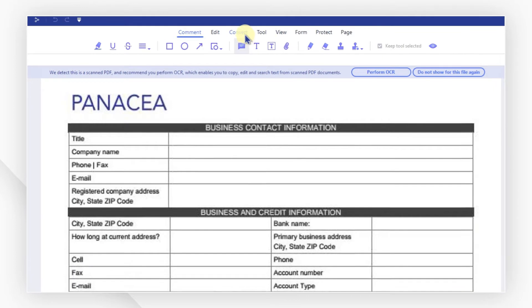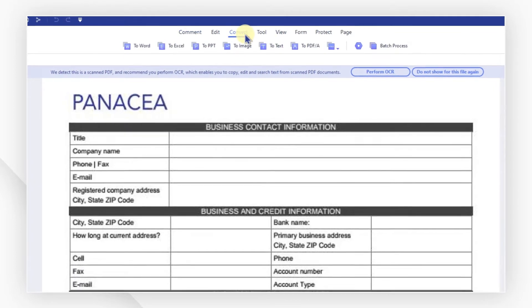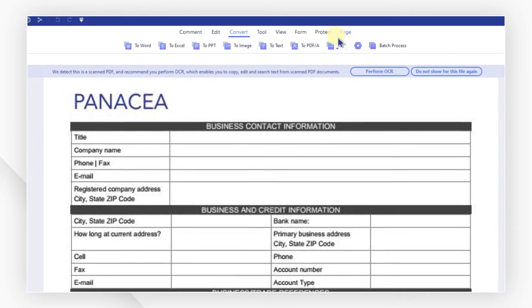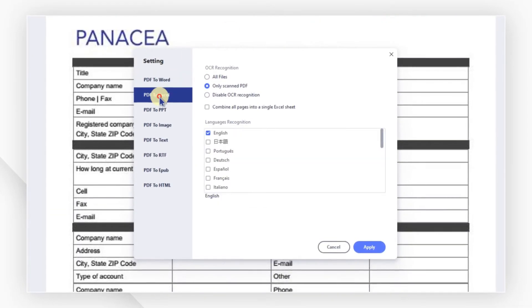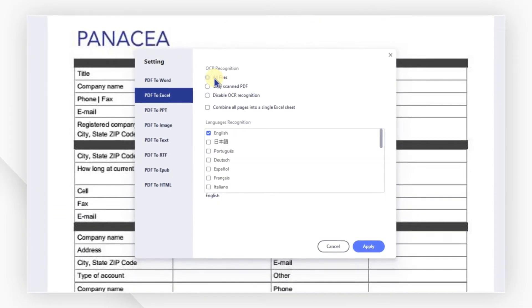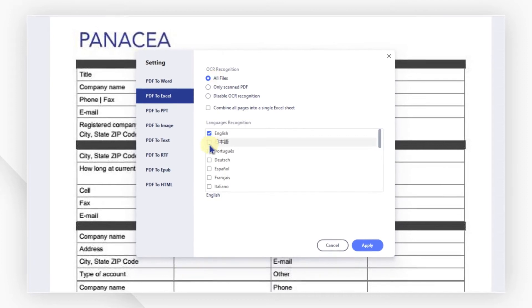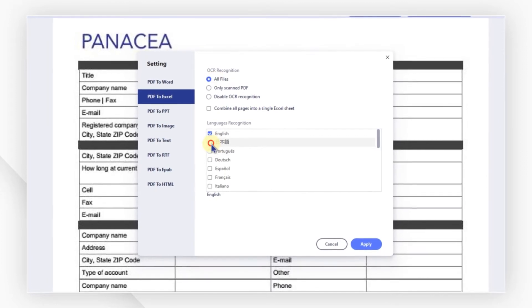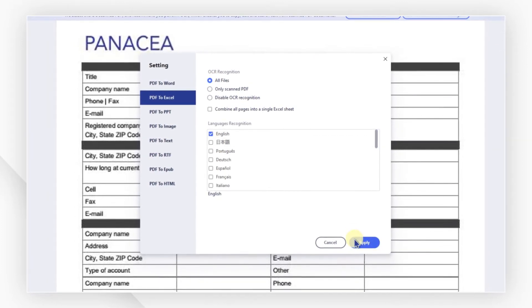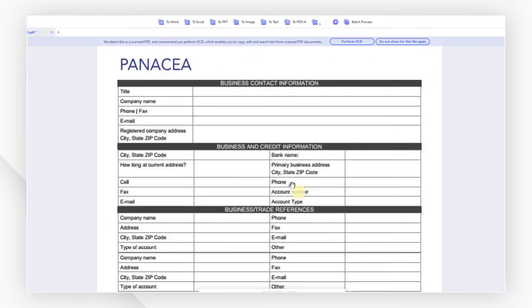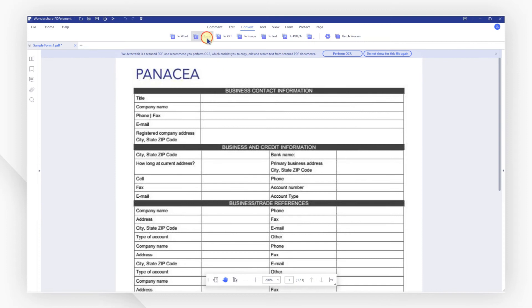In the convert tab, click on the convert settings icon here to check if the OCR feature is on. Choose one or multiple corresponding languages and hit apply, then click on to Excel.